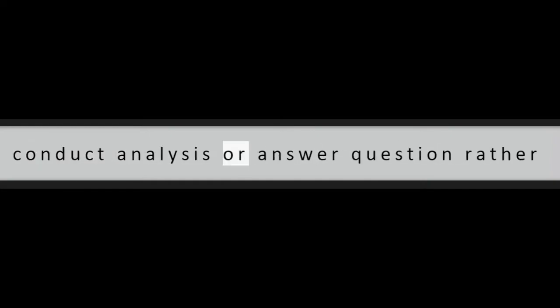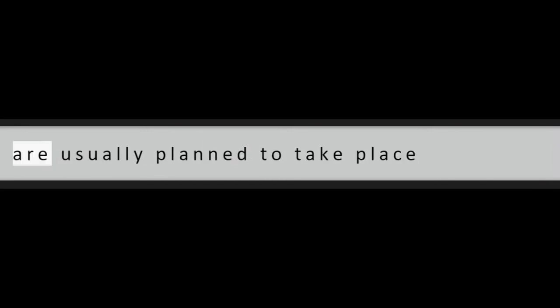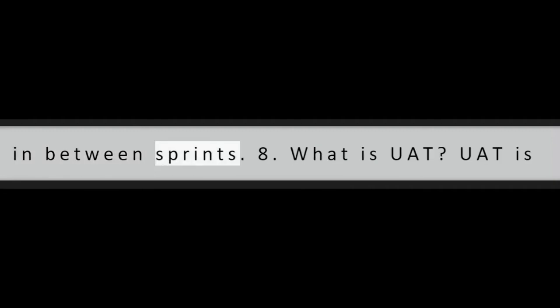Question 7: What do you know about the term spike in relation to Scrum? A spike is a time-bound activity to conduct analysis or answer questions rather than producing shippable product. Spikes are usually planned to take place in between sprints.